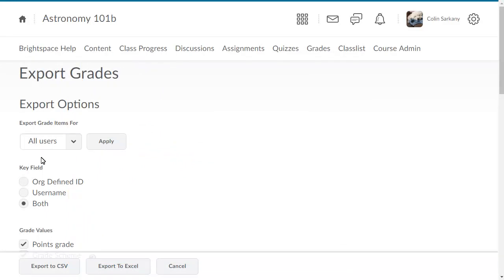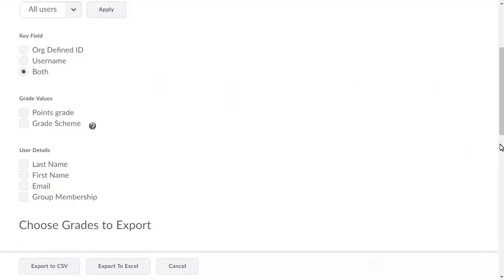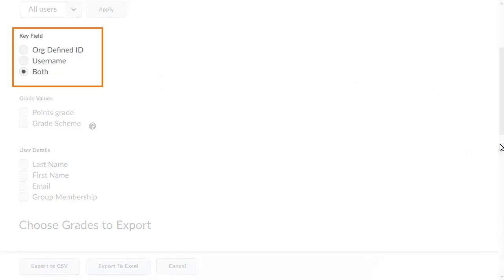Navigate to the User Details section to continue customizing the export. In the Key Fields section, select how you want the export to identify a user.